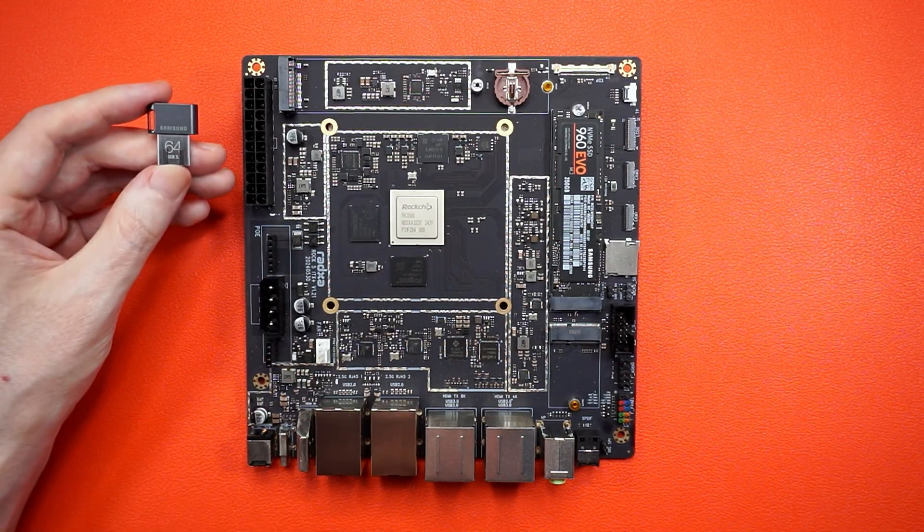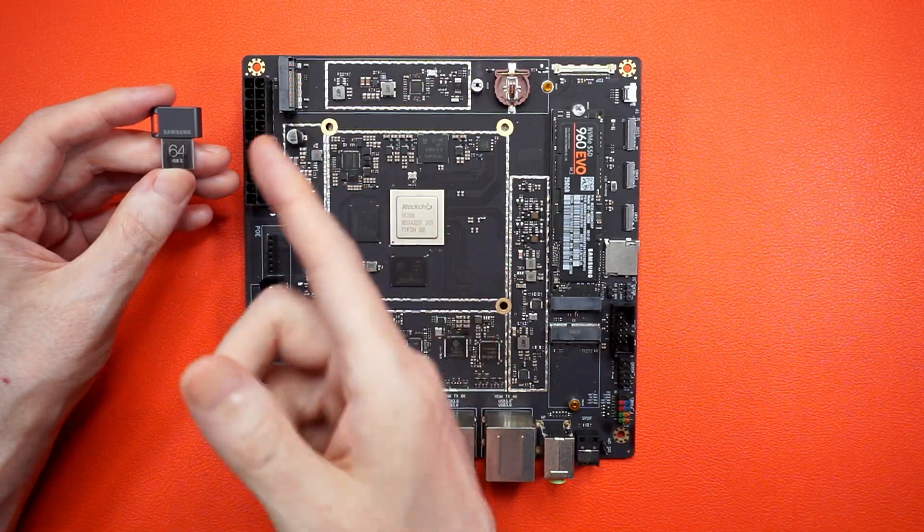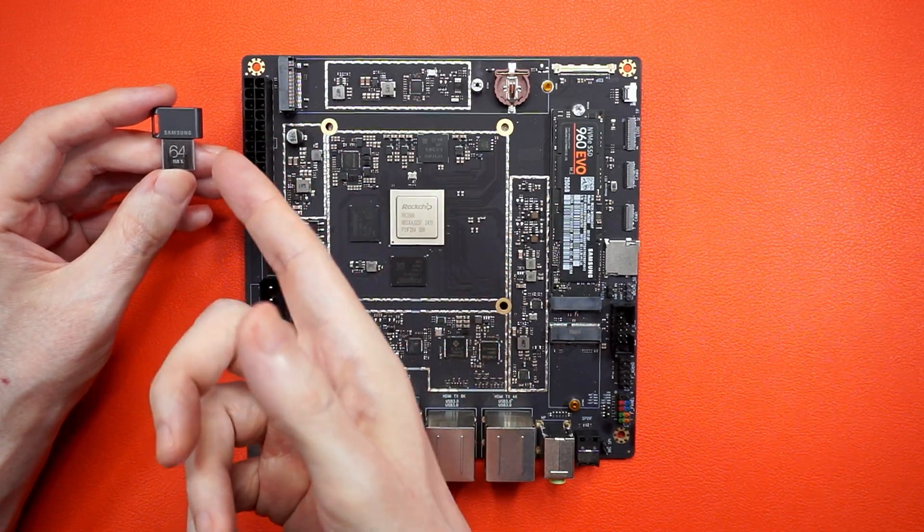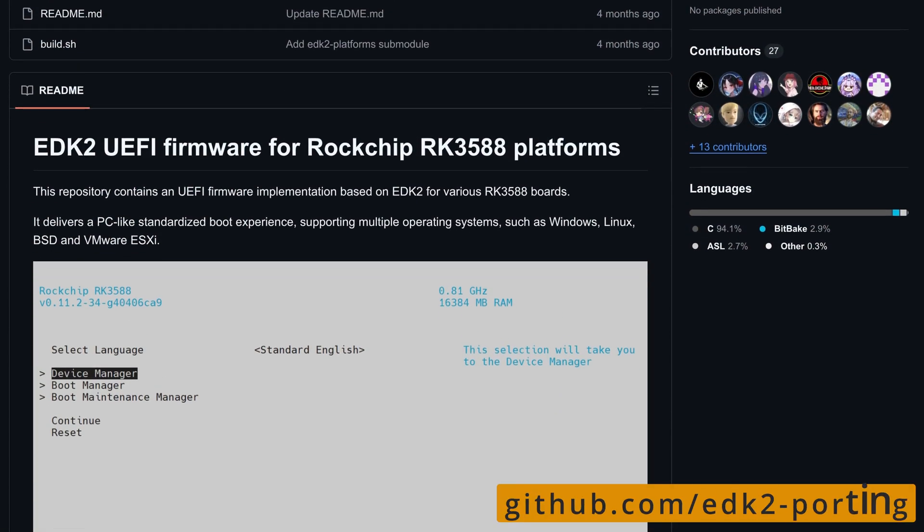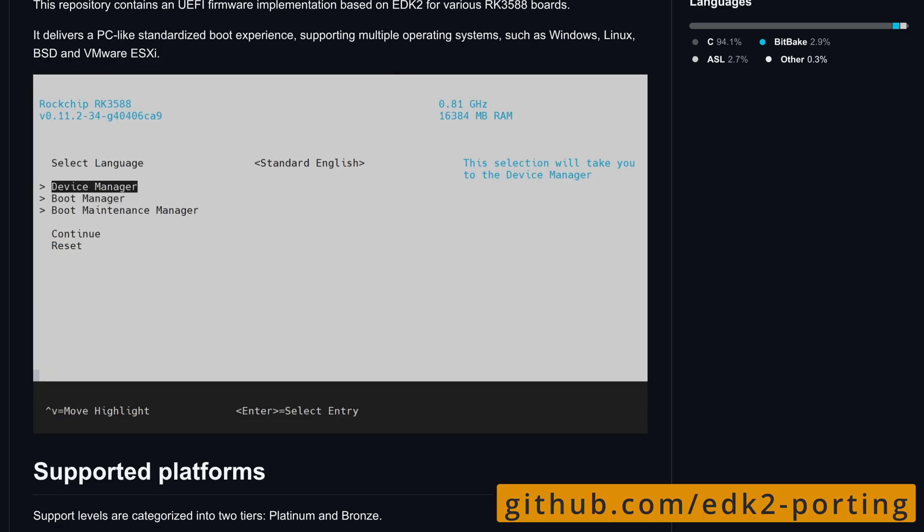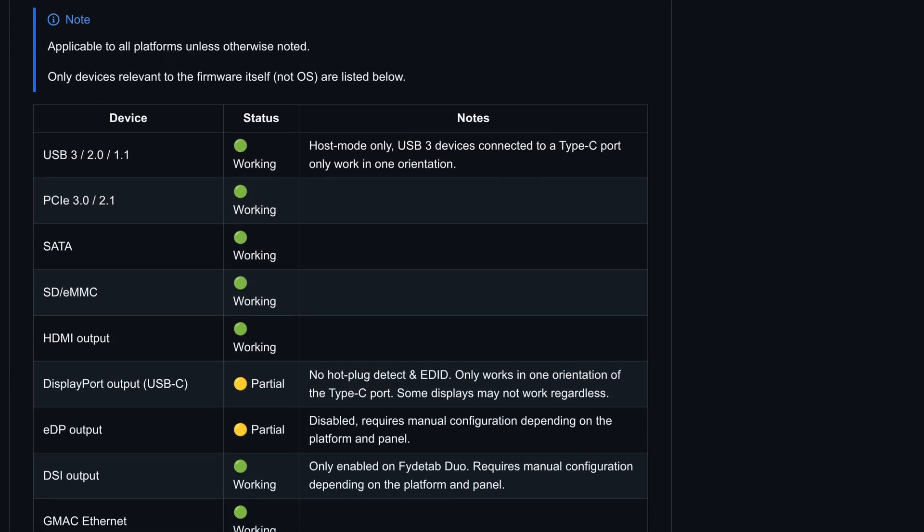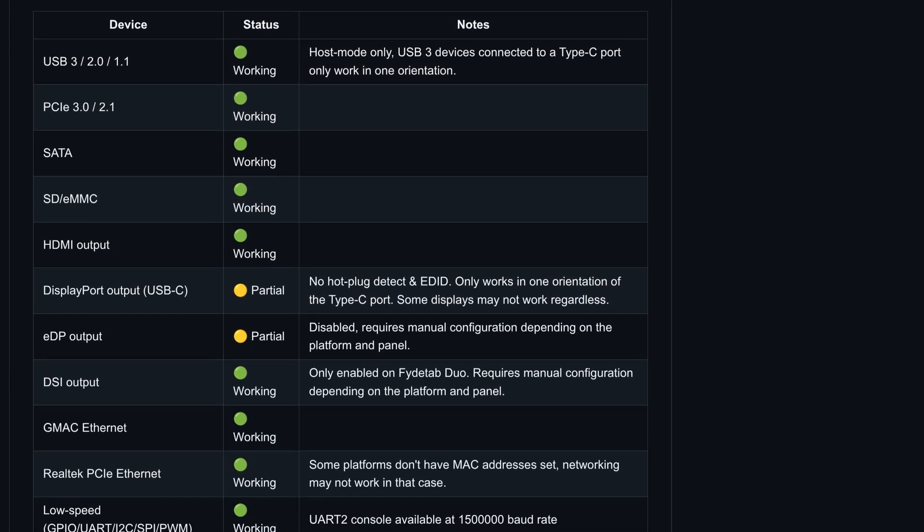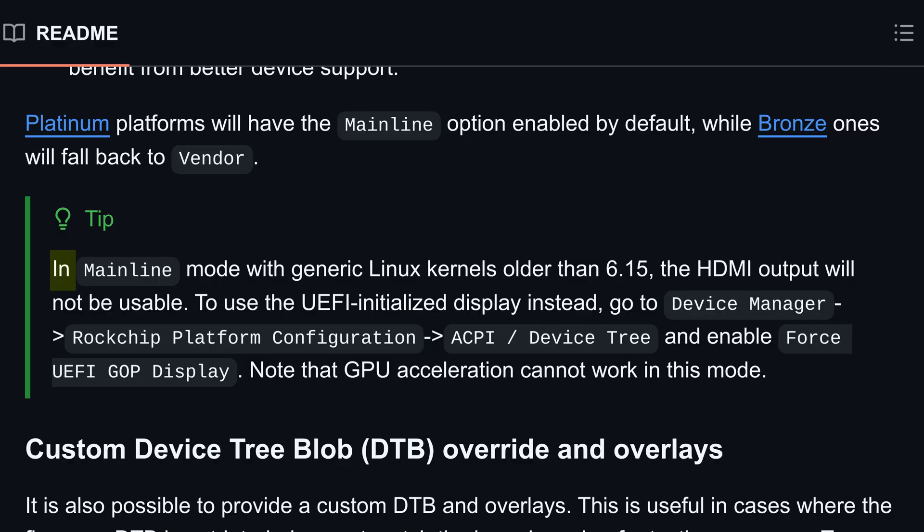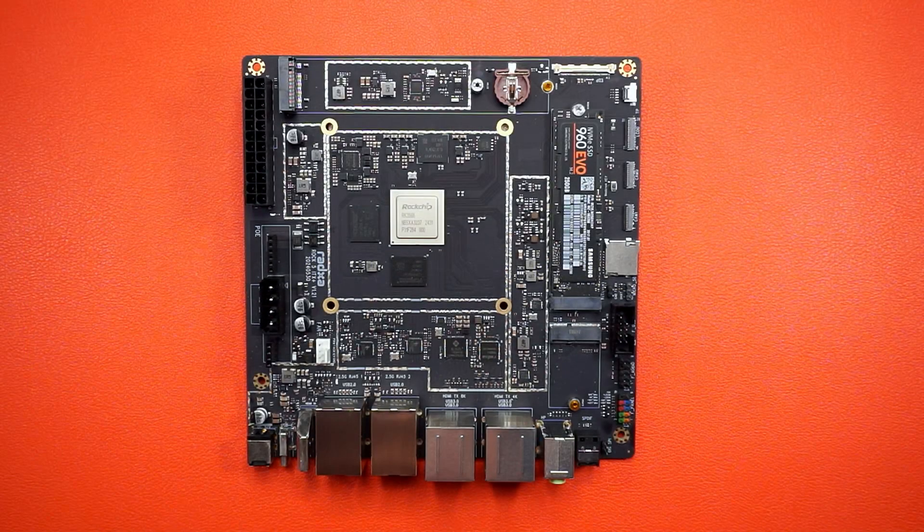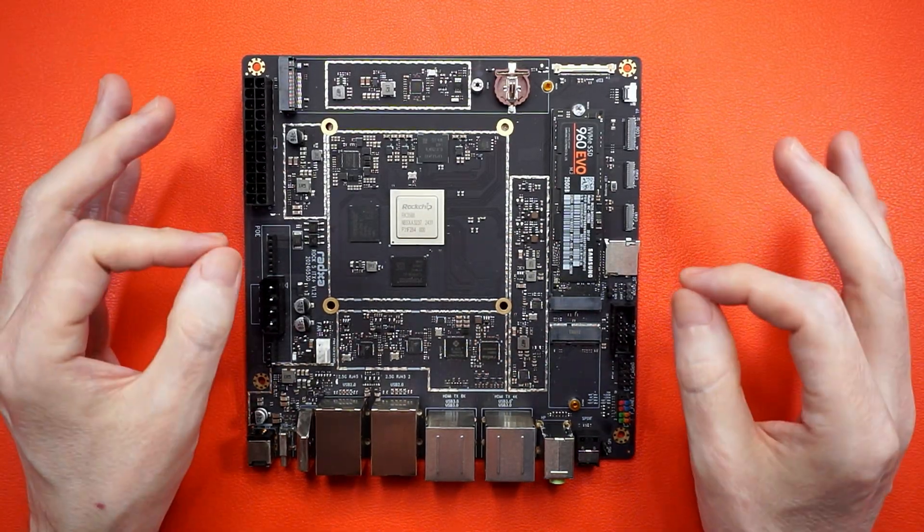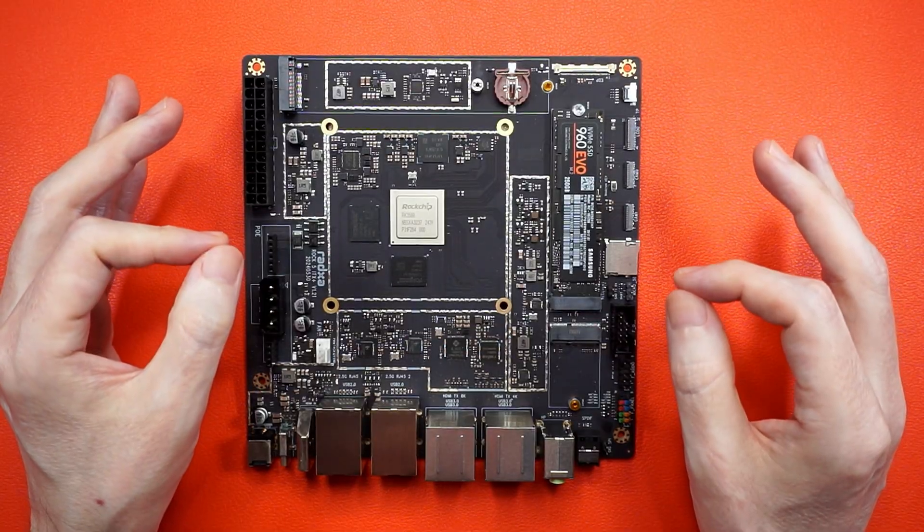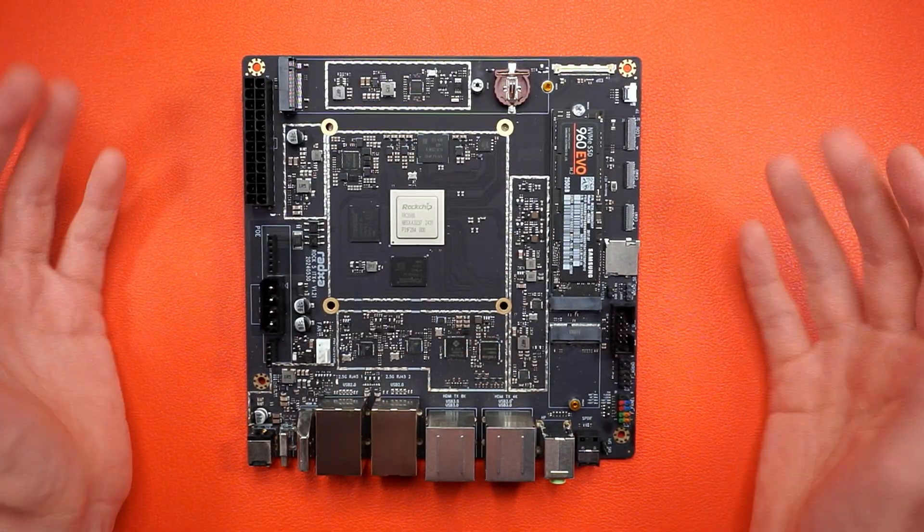What we need is a way to install generic Linux images with one of these. And that's where EDK2 comes in. It's UEFI firmware for ARM that supports booting from USB. But there's a catch. HDMI output requires kernel 6.15 or newer.